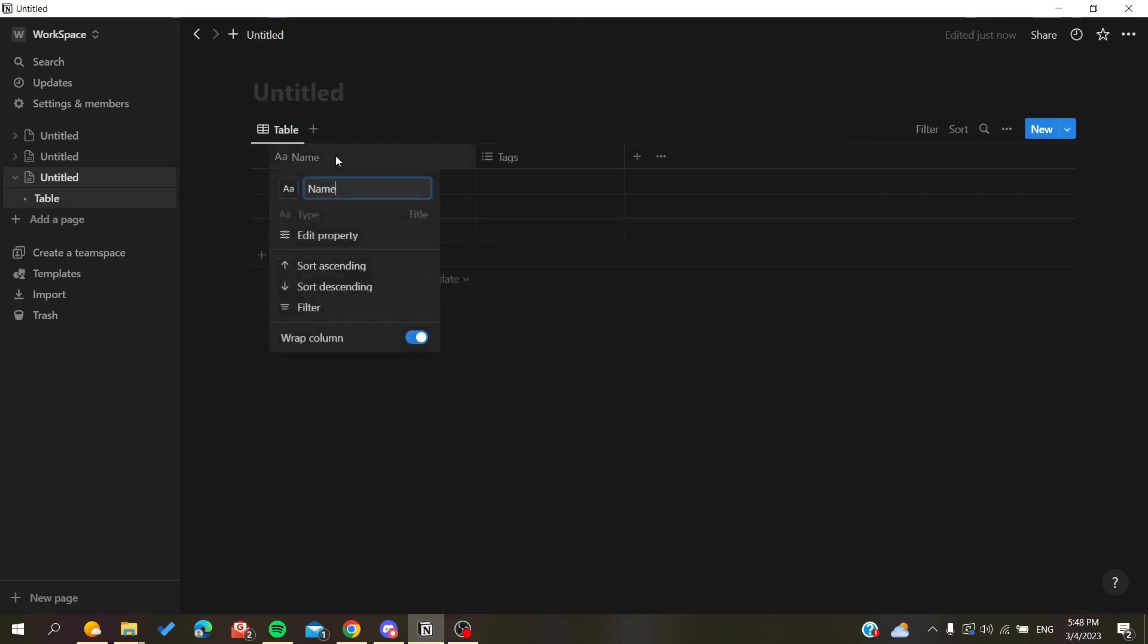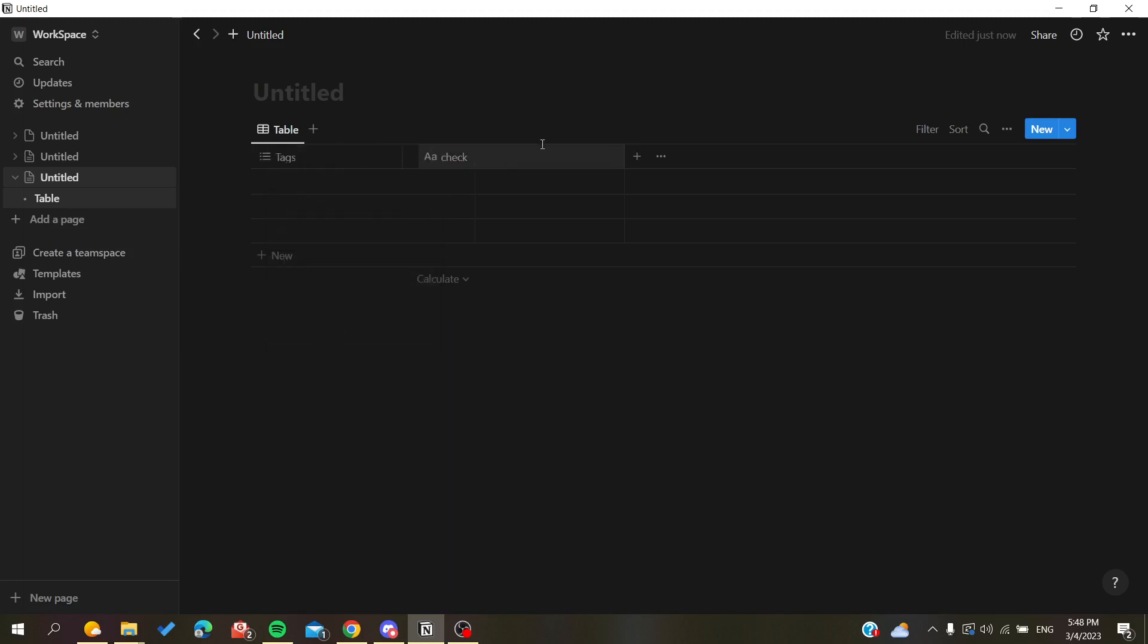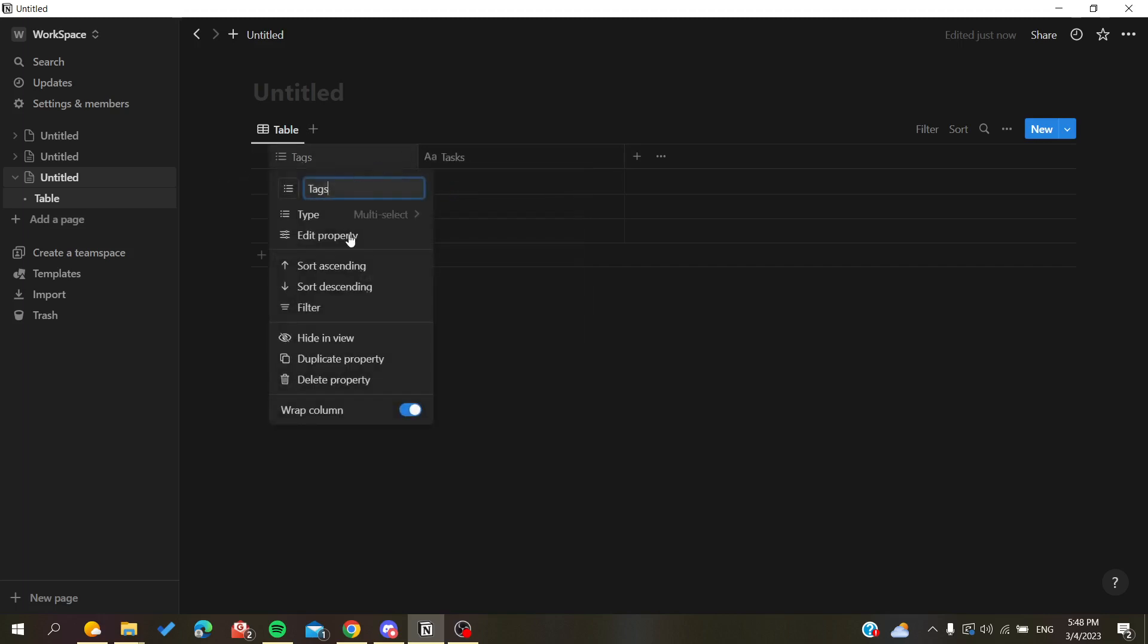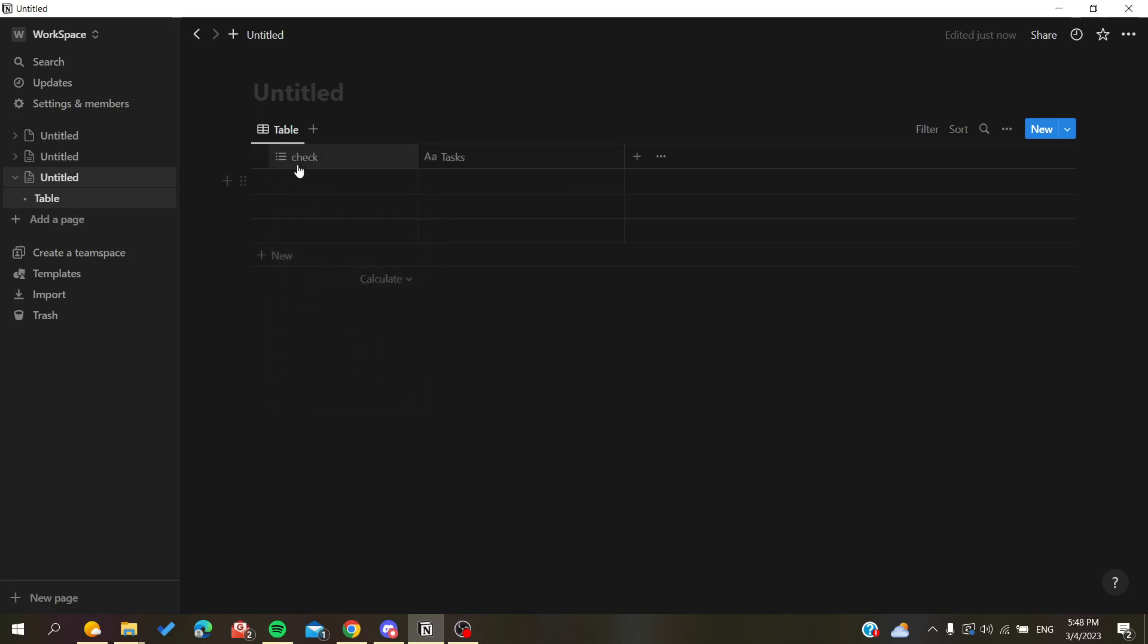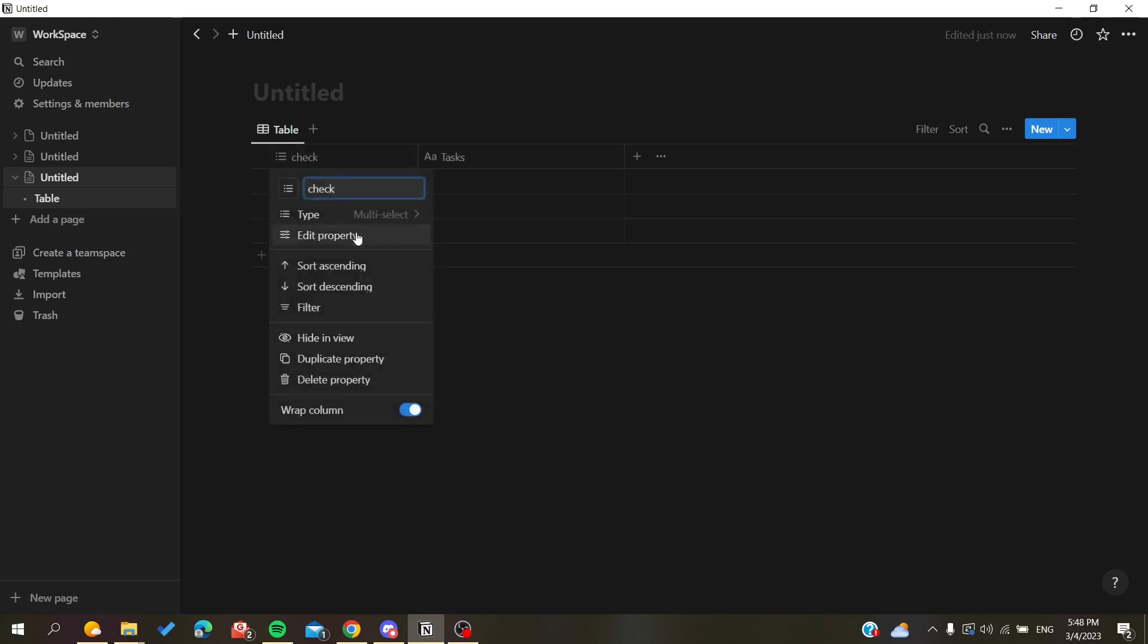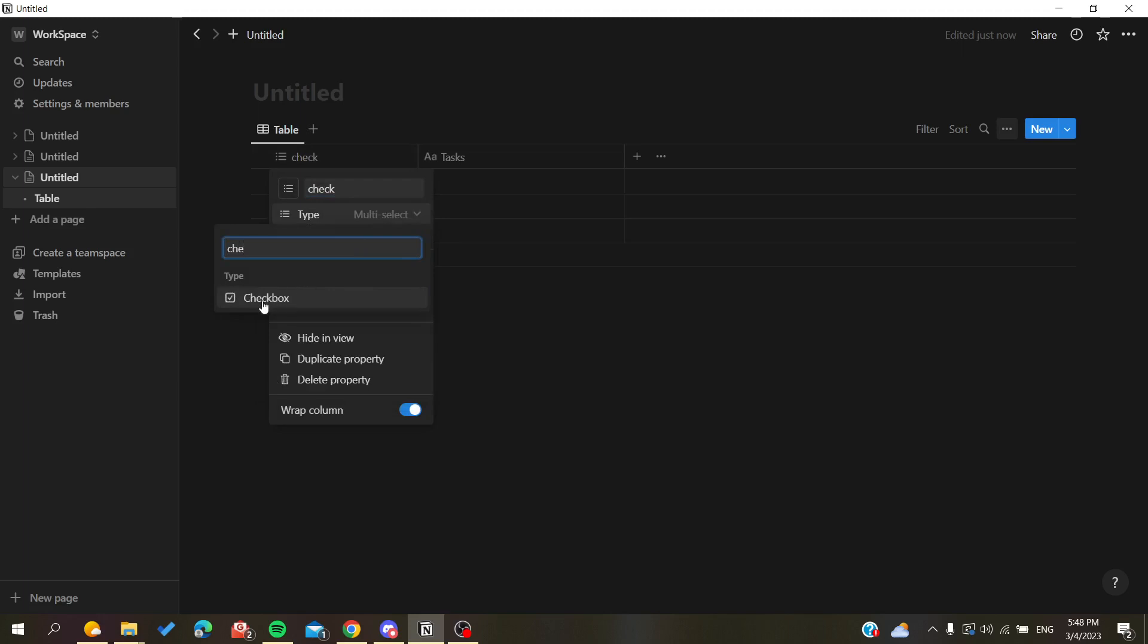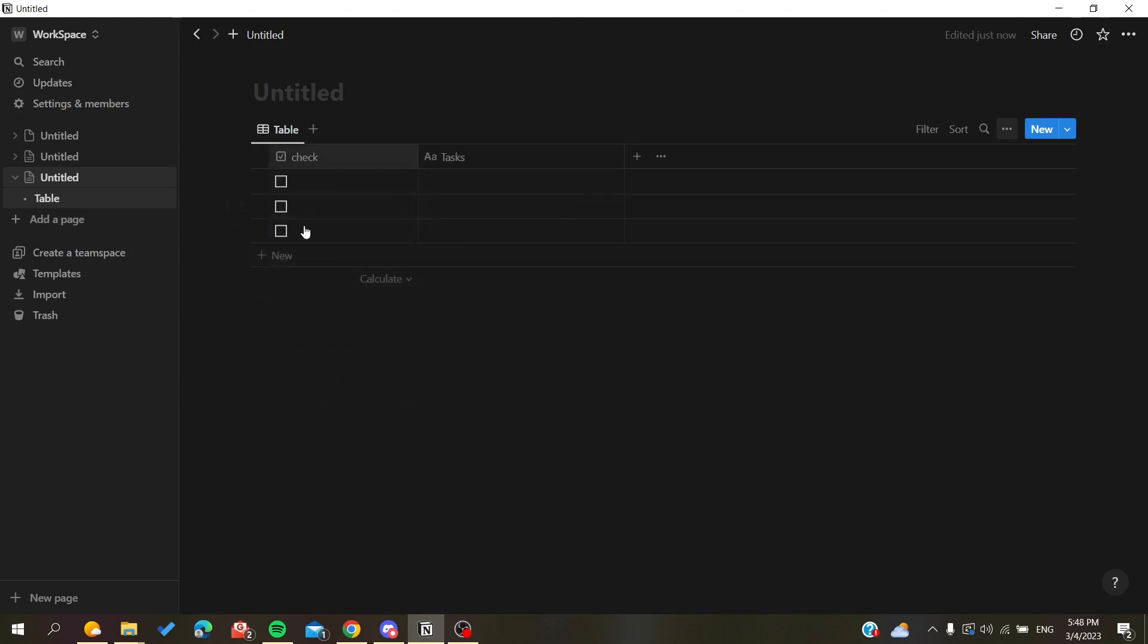I'm going to create a new database and have the name of the first column be 'task'. This one will be 'check', and the type will be a checkbox of course. I'm going to add checkbox.